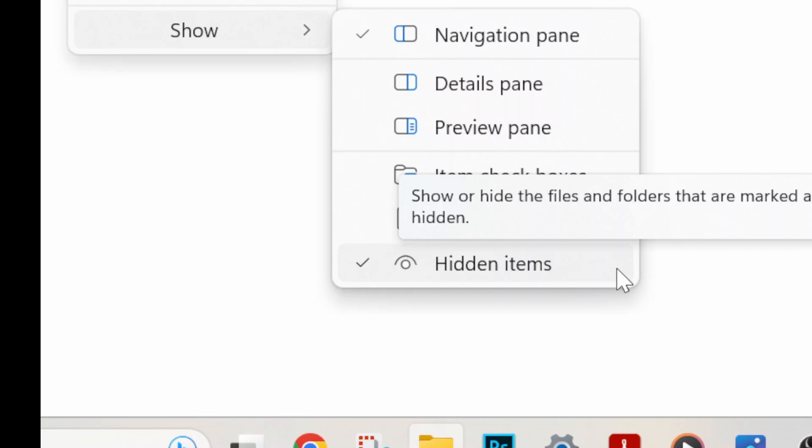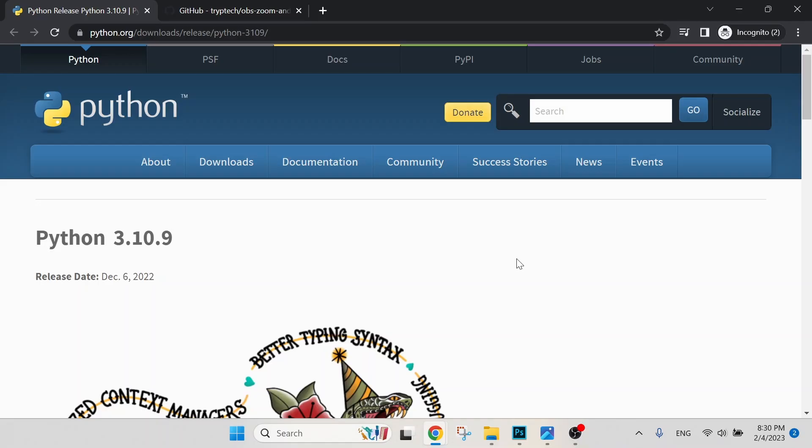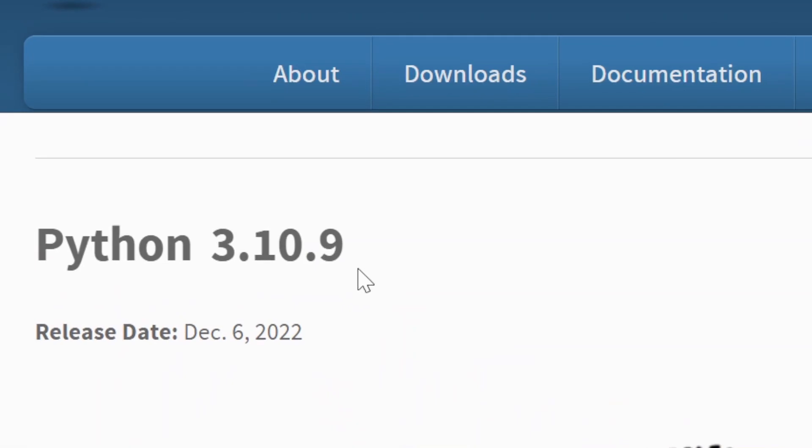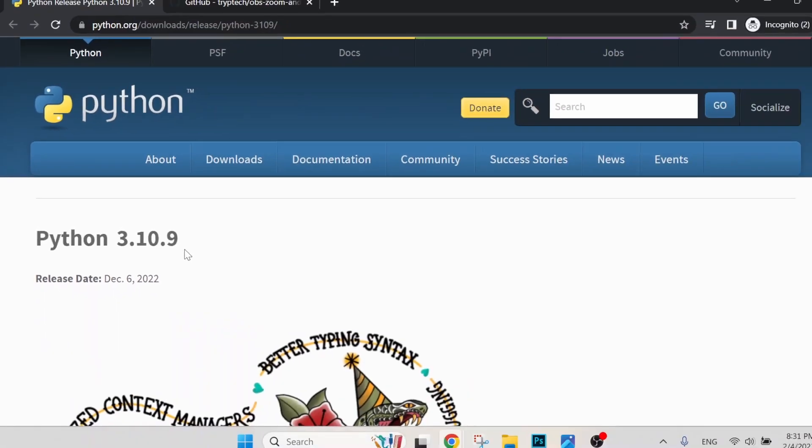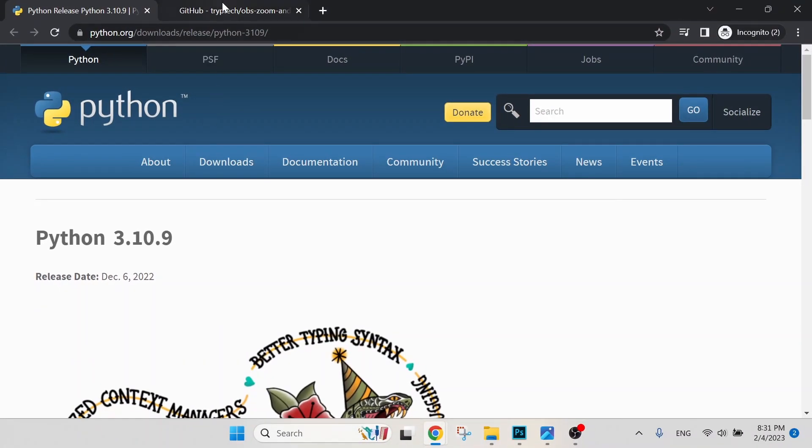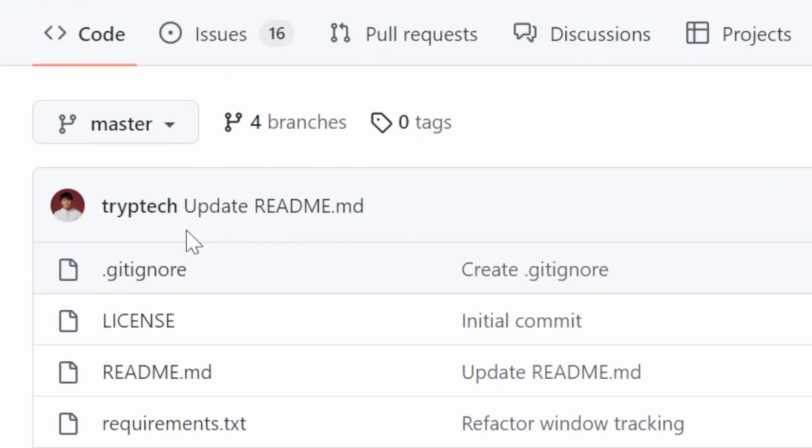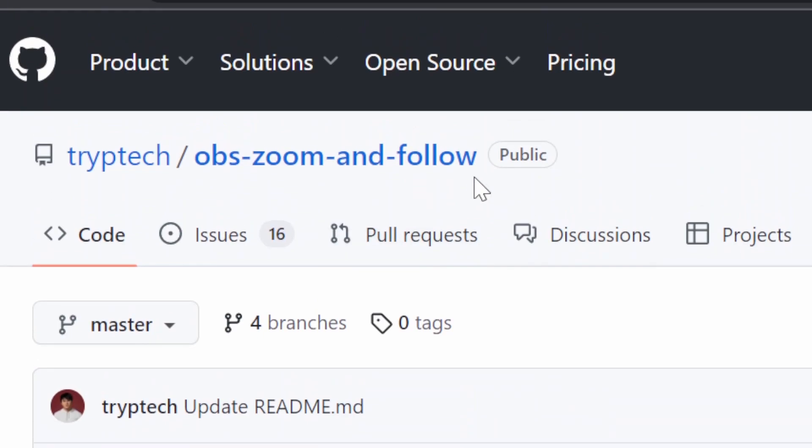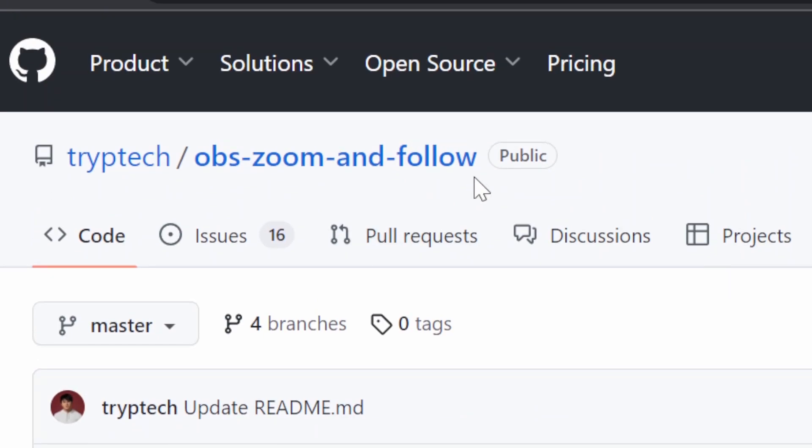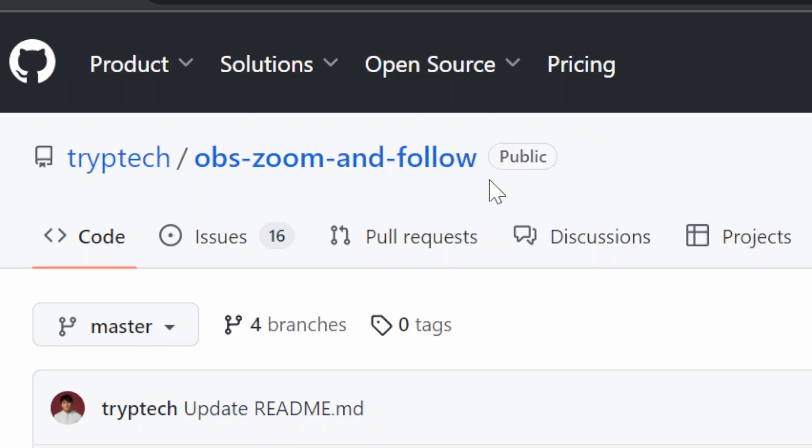All right, let's get into it. Step one: to install Python 3.10.9. Python is a computer programming language which allows us to write coding. In this context, this user tryptech or triptag shared his coding on GitHub for us to install and use zoom and follow function in OBS. Do not worry if you do not know how to program or write coding. Just follow the steps and you will be able to use this cool trick too.